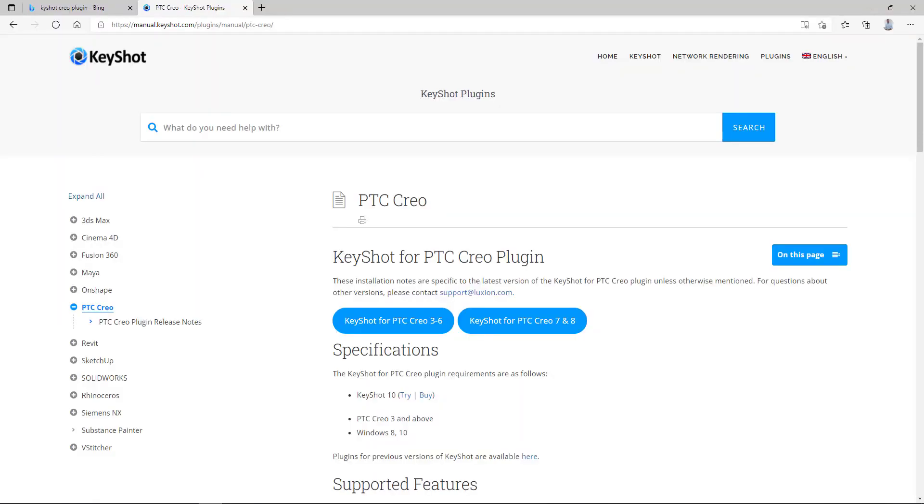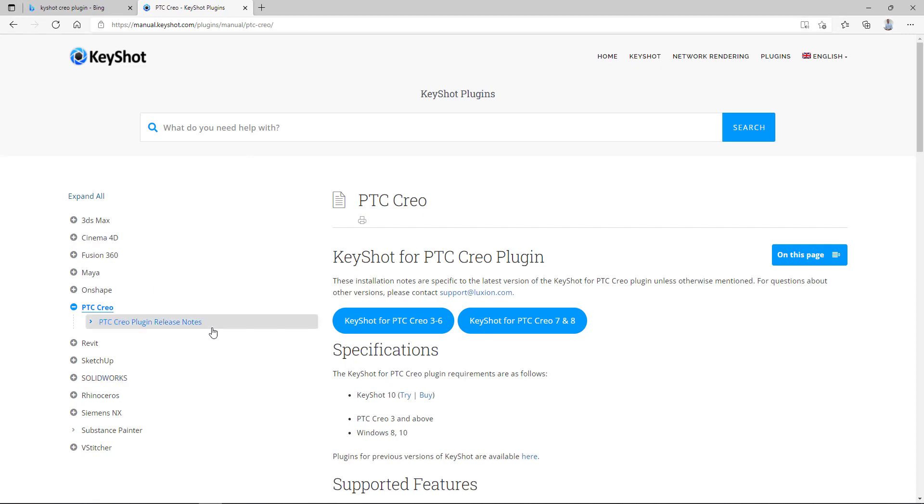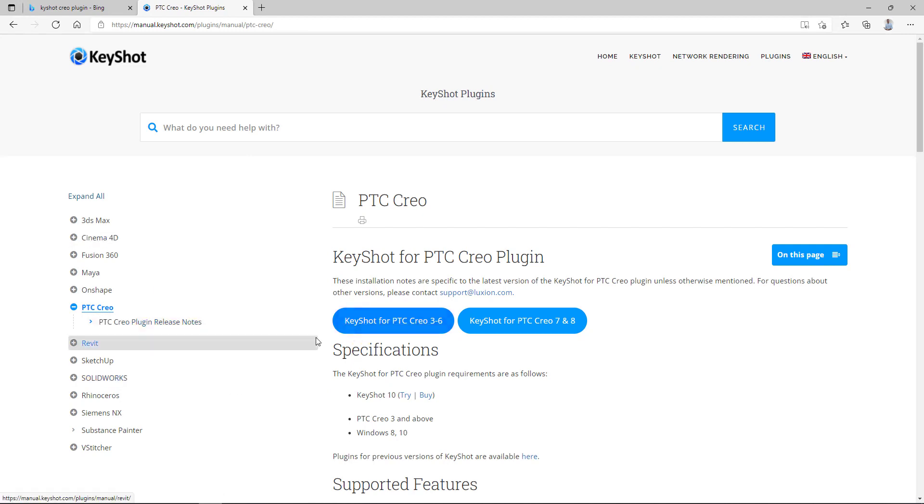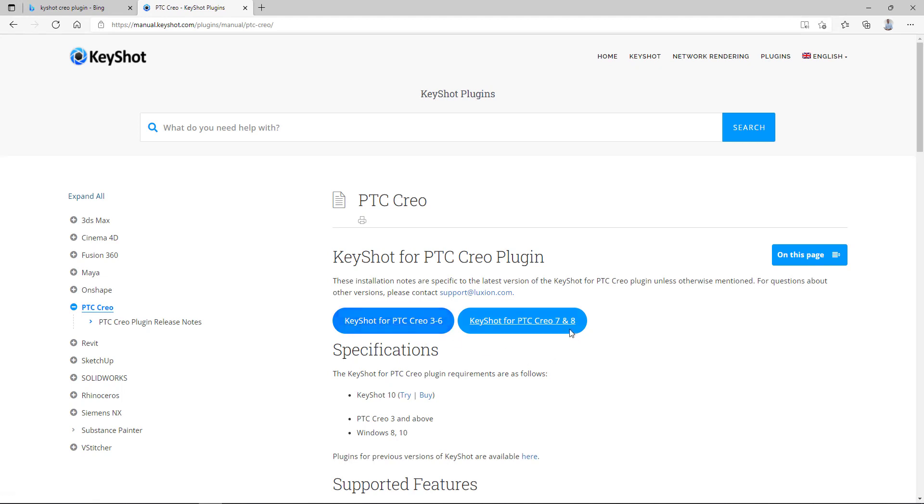So over here is the web page for KeyShot. And directly on the web page, you are able to download the Creo plugin for KeyShot. I am using Creo 3, 4, 5, 6, 7, 8, based on the necessary things. So on my computer, I installed the KeyShot plugin for Creo 3 until 6. I can tell you it works also for Creo 8.